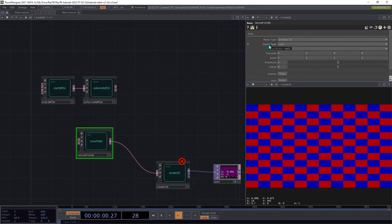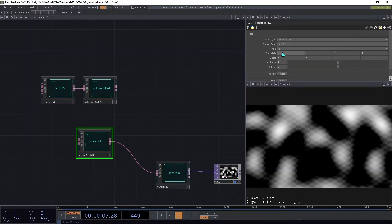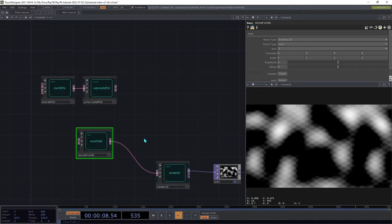Many operators will automatically use the expected type of coordinates depending on what they're connected to, but some require a manual step like this.